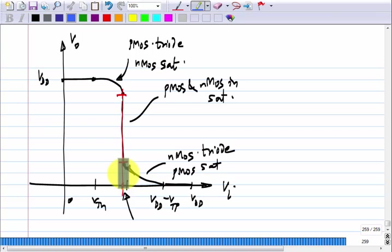The only way to use such circuits properly — circuits which have very high sensitivity — is to look at the output, compare it with something, and use feedback around the circuit. This is the reason why when you want to use an op amp, you have to have negative feedback around it.